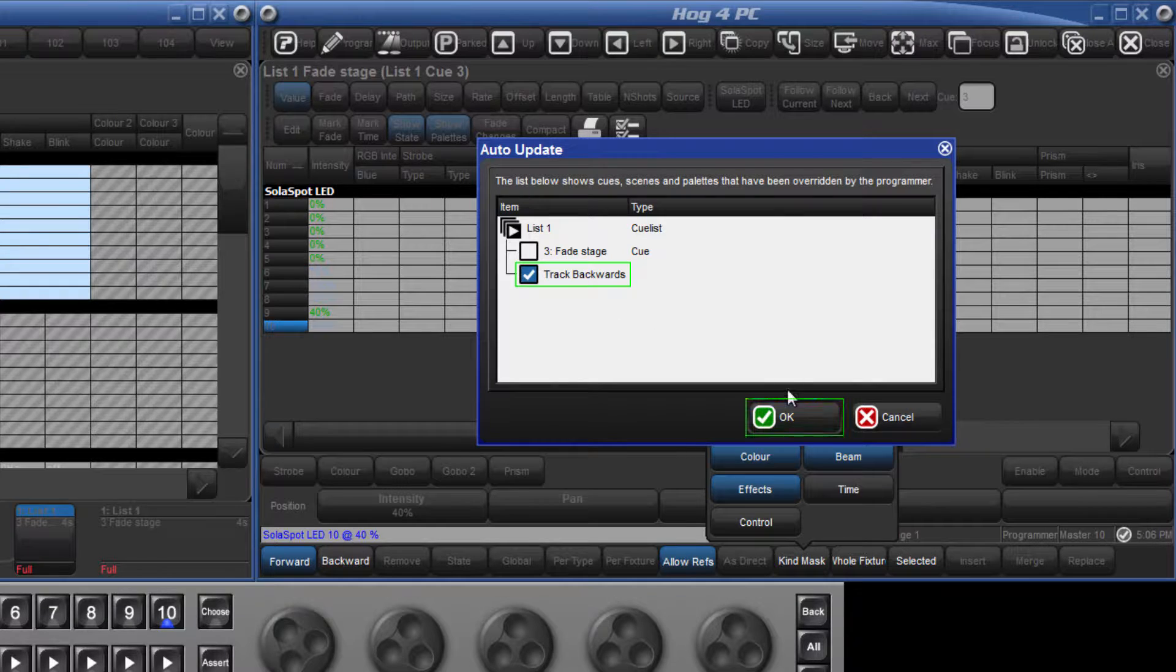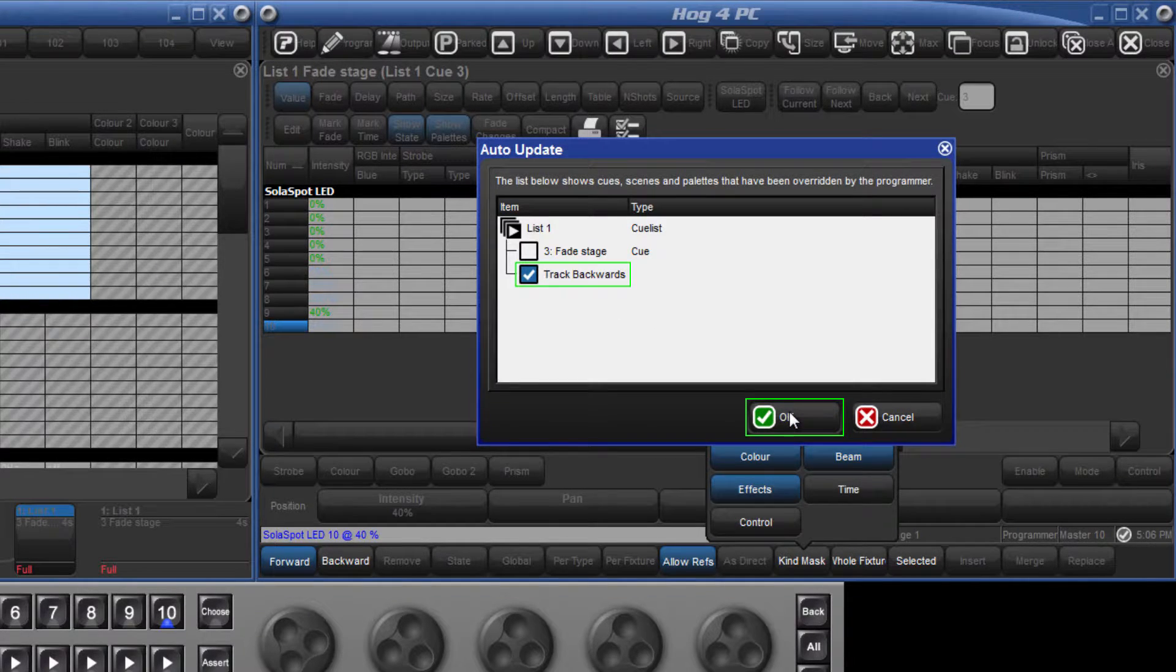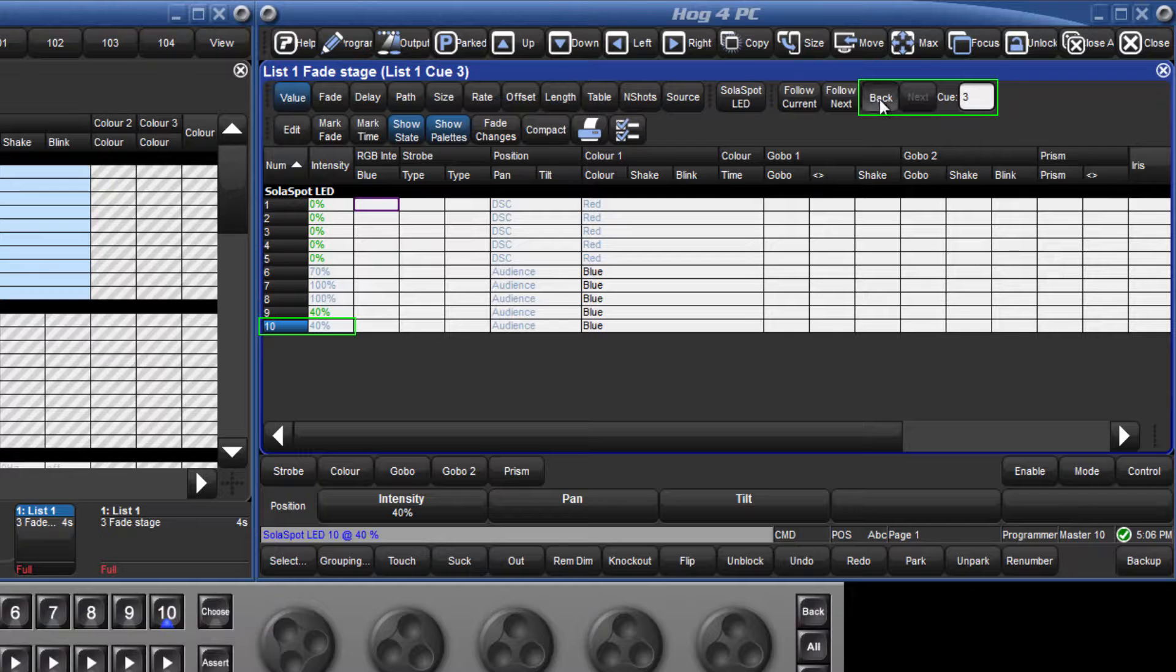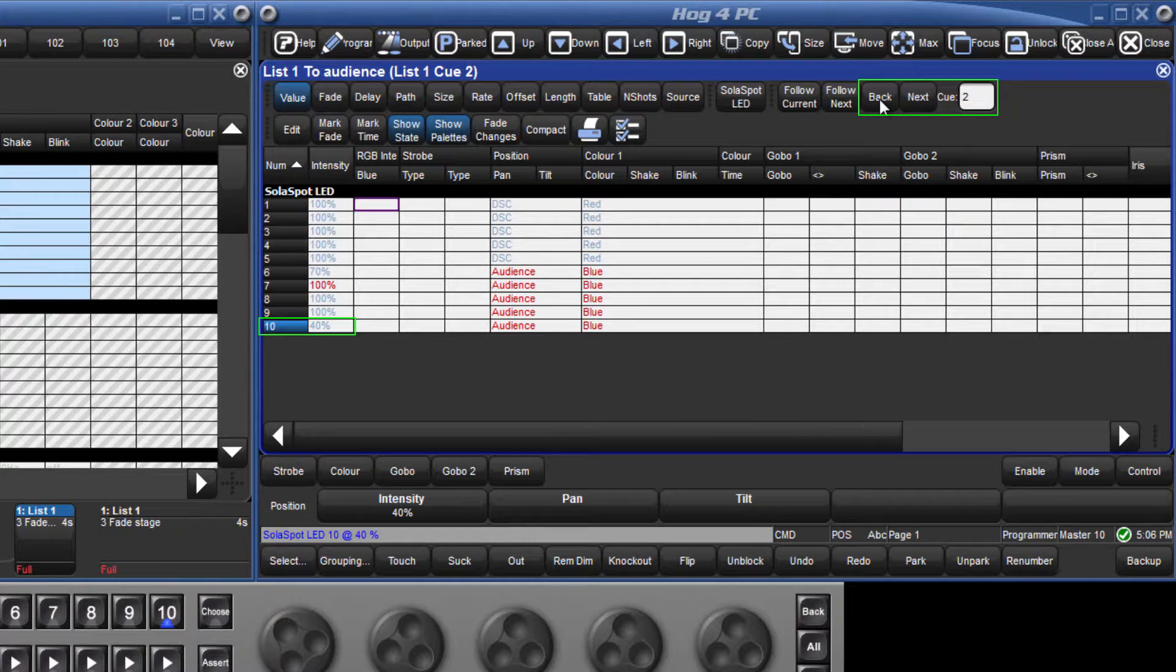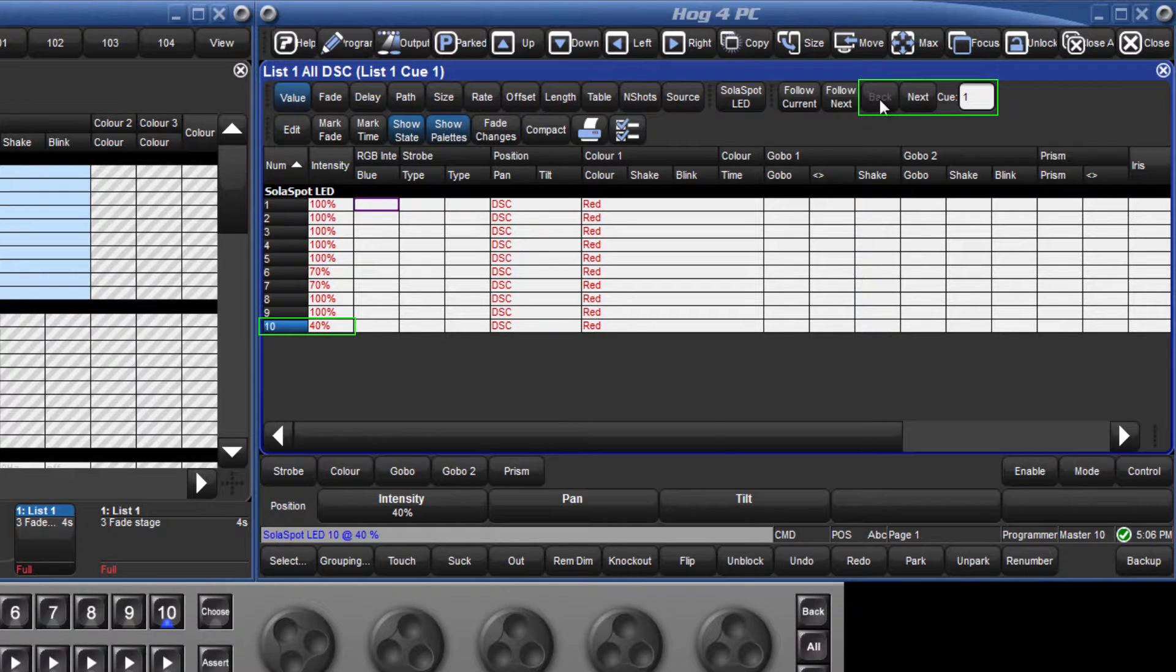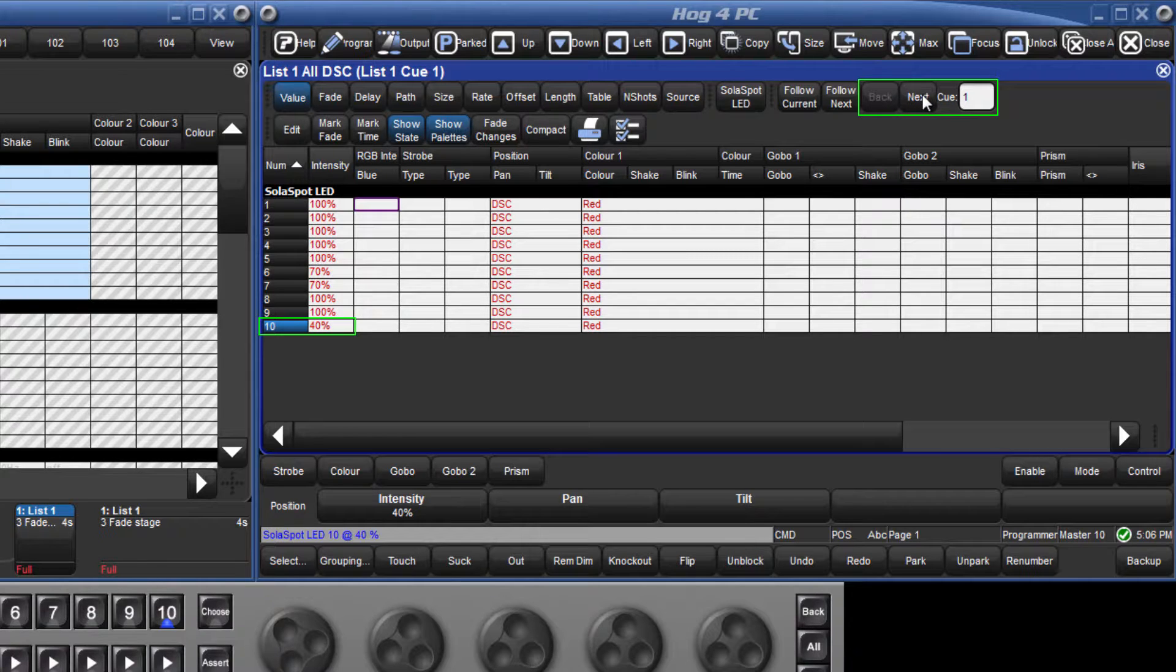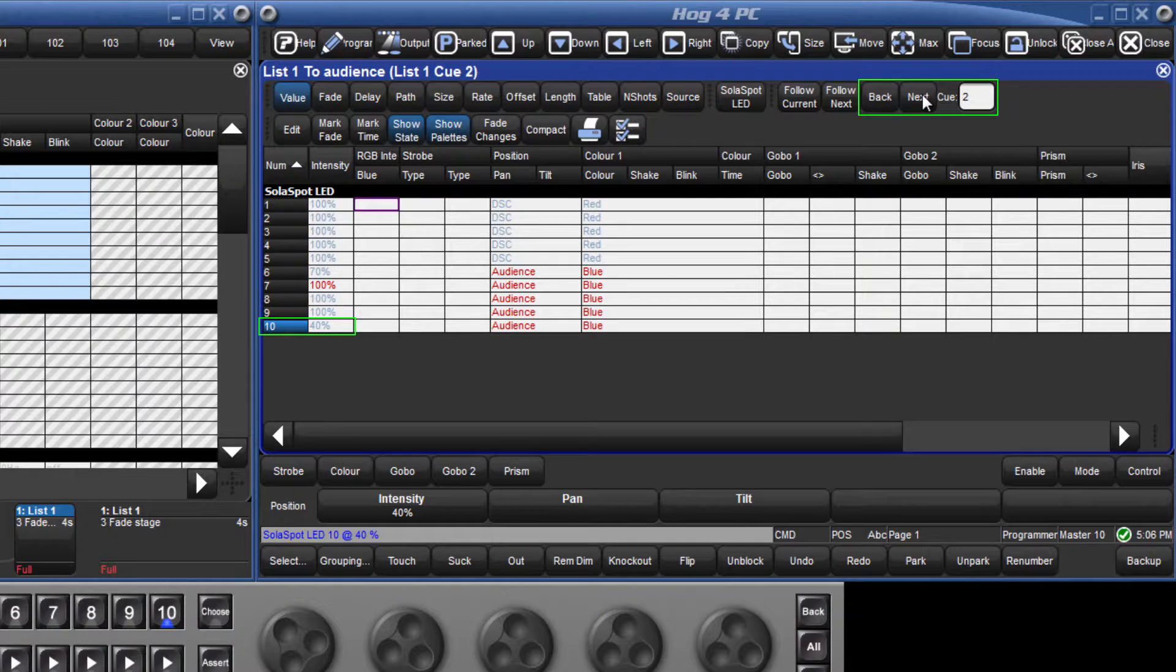Rather than updating the value in queue 3, the console now updates the last hard value for that parameter, which in our example is the value in queue 1. Now when we look at our contents, we can see that fixture 10 is at 40% in queue 1, and this value tracks through queue 2 and 3.